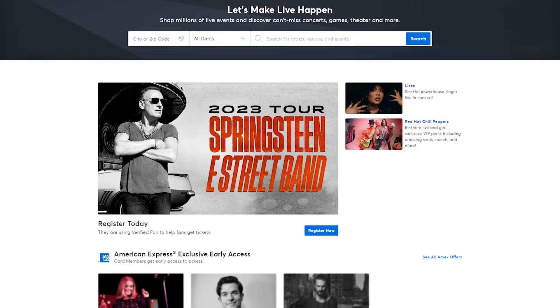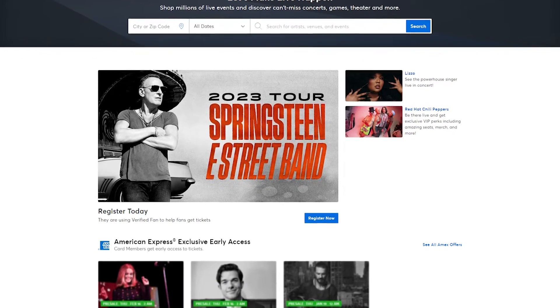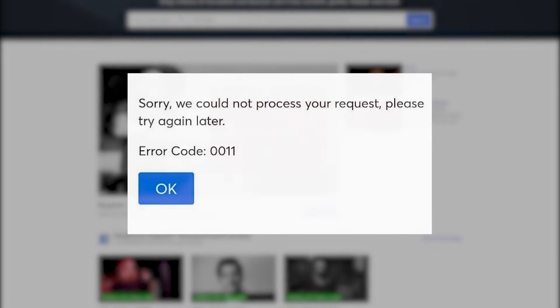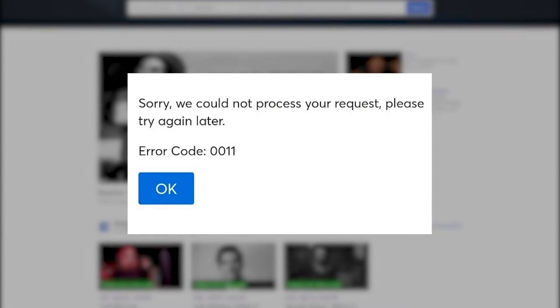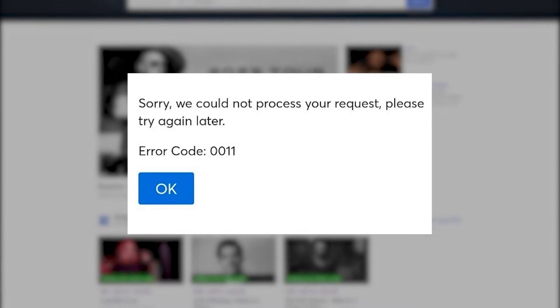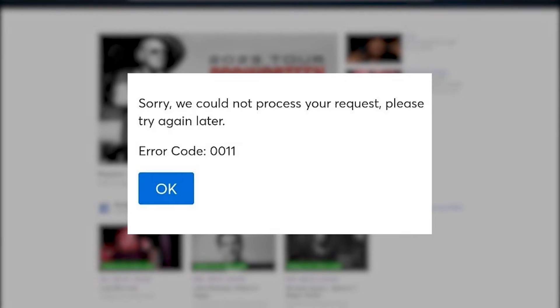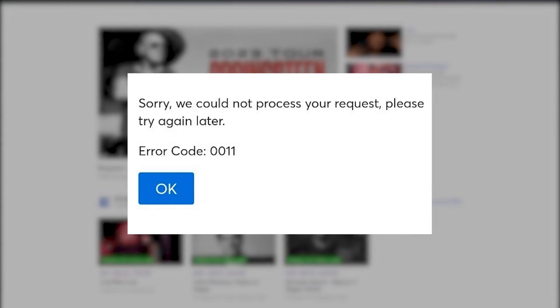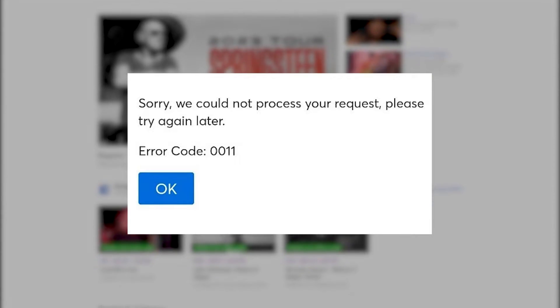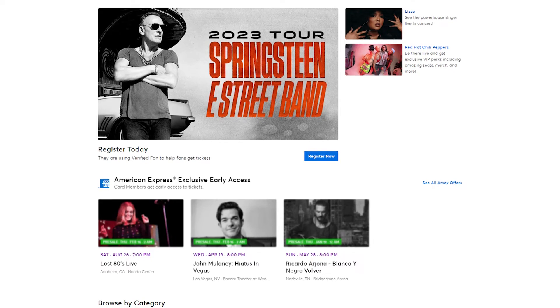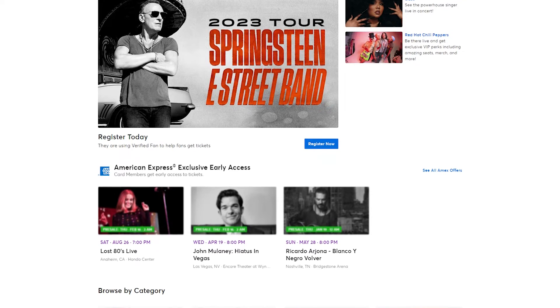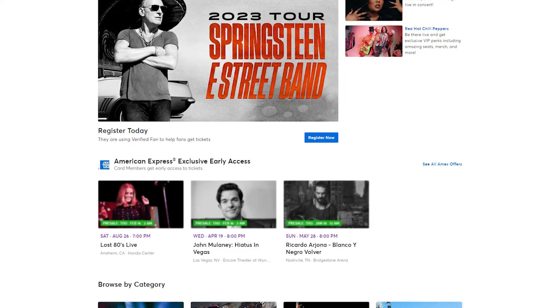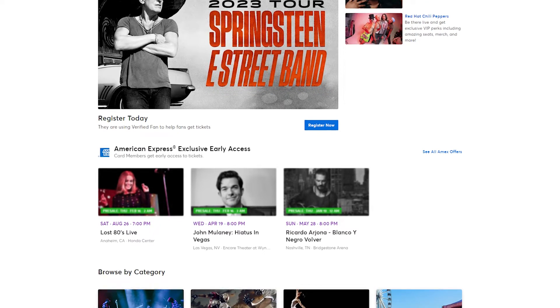Are you experiencing Ticketmaster Error Code 0011? Several factors can cause this issue, such as corrupted cookies or corrupted browser cache, VPN issues with VPN client, server issues, proxy server issues, and third-party extensions conflicting with your browser, to name a few.